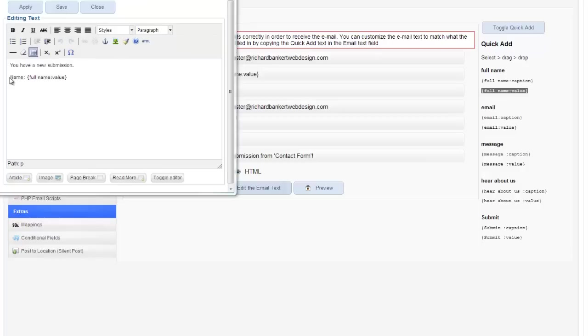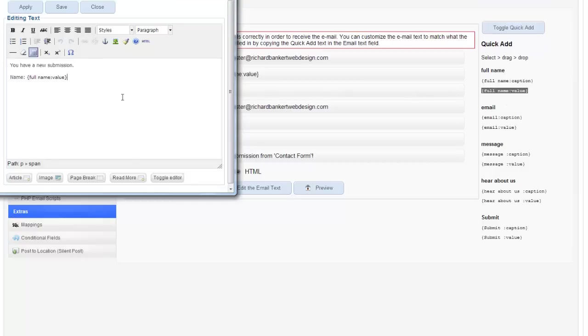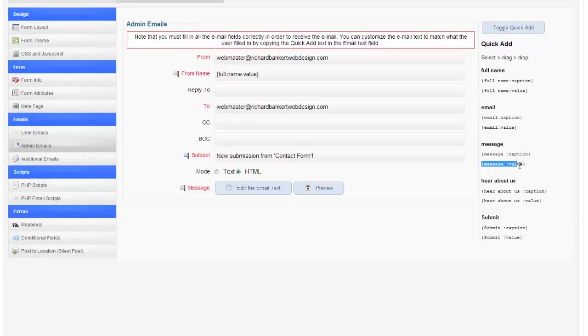You can add your tags right in here. So I can say on the right hand side here I've got the person's name. And I want their message to be in there. So I'll grab this message. And there's the caption and the value. And we want the value because that's what they're actually asking. That's what they're actually entering into the form.